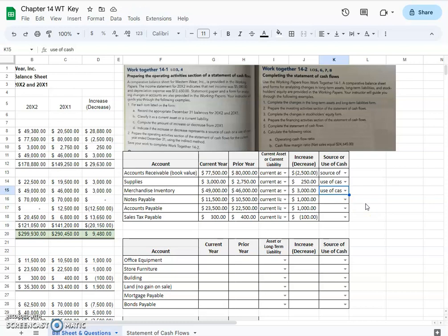What you need to remember when figuring out source or use of cash is you have to think about what happened. If accounts receivable was less at the end of the year than at the beginning, that would mean cash received from sales was more than the amount reported on the income statement, so therefore it was a source of cash. On the inverse, supplies and merchandise inventory both increased over the beginning of the year balance, so that would mean they used more cash throughout the year to build up that balance.